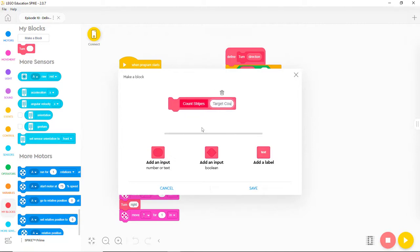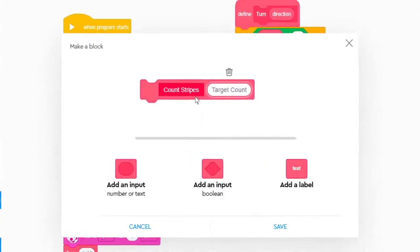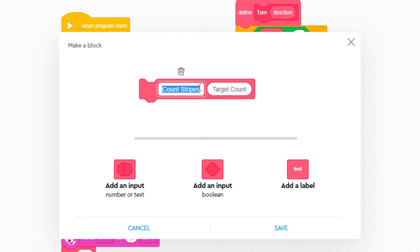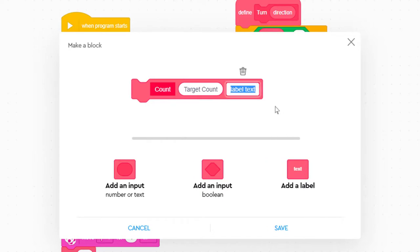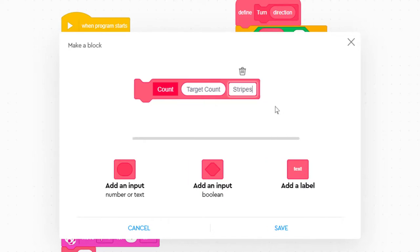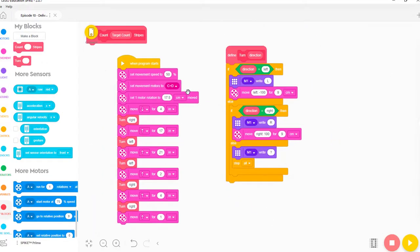That will work fine, but if we use it in the main program to count stripes, the count will read something like Count Stripes 7. To make the block easier to read, let's move the word Stripes to the right of the target count by deleting stripes from the name of the MyBlock, creating a label, and then changing the label to Stripes. Now when we use the new MyBlock, the word Stripes will appear after the number of stripes.